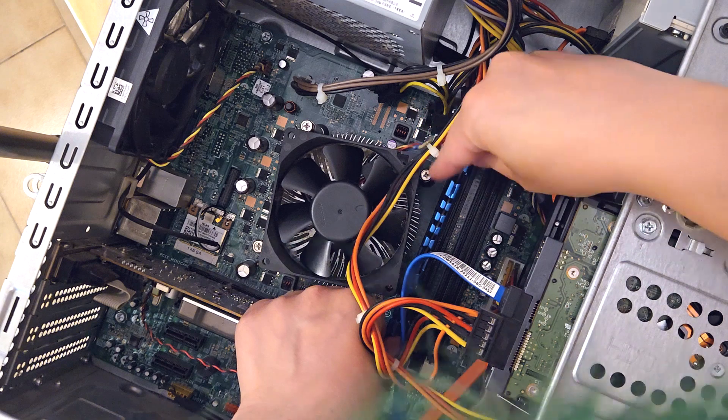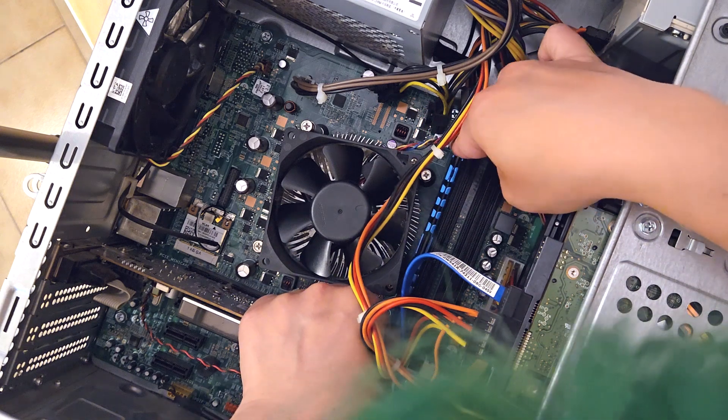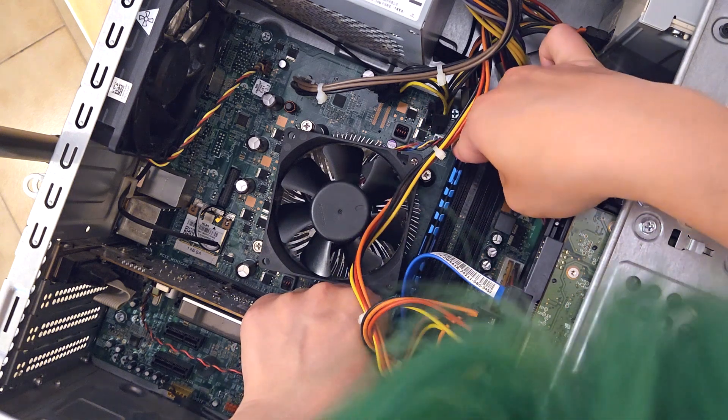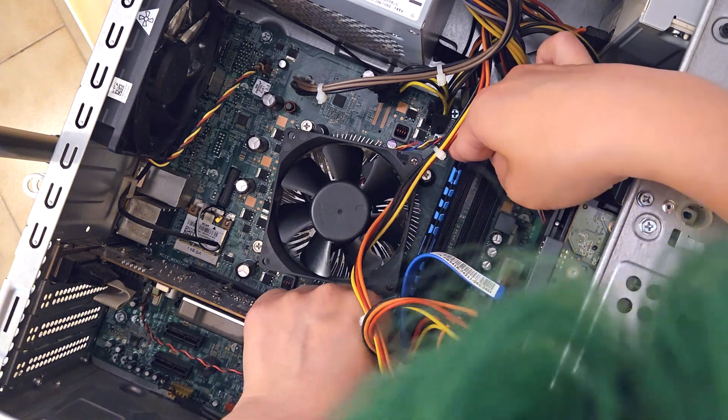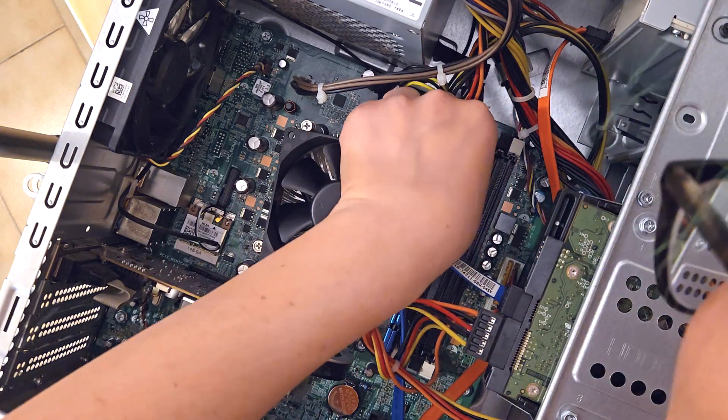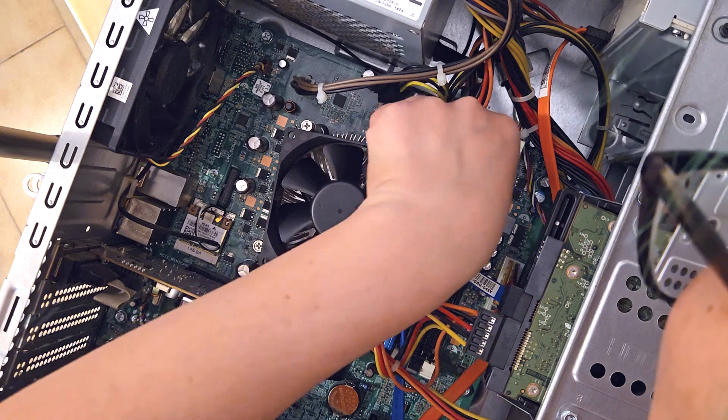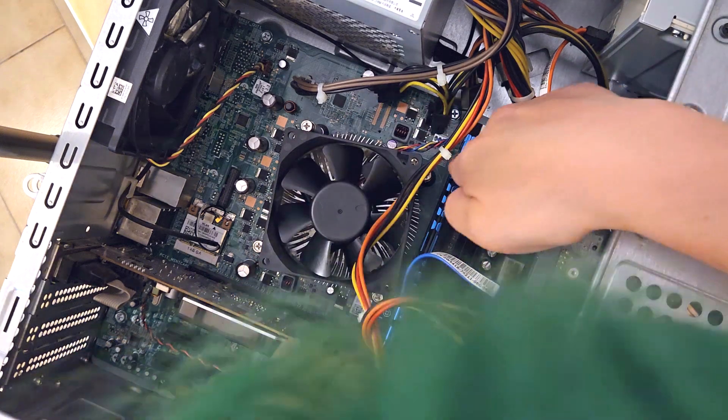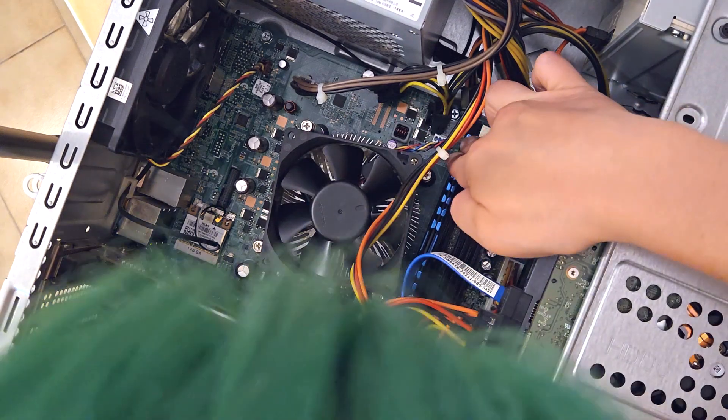Once you have your RAM in the slot, make sure to push it down all the way so that you'll be able to click the little tabs at either end back into place.